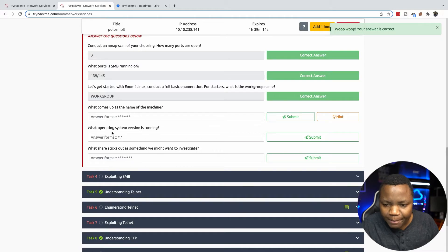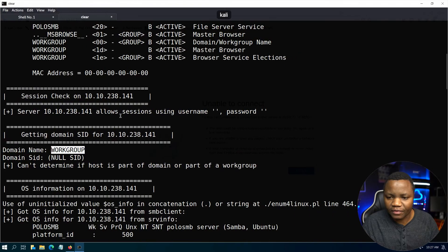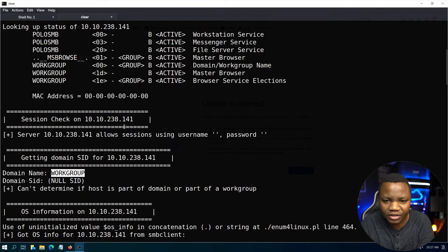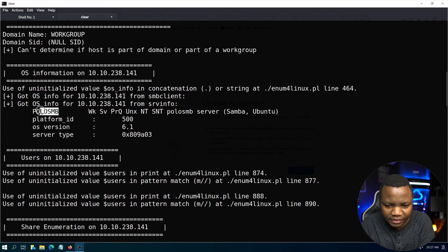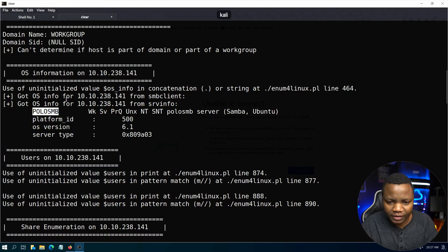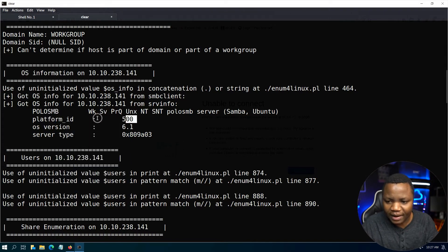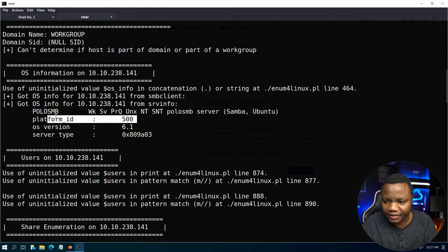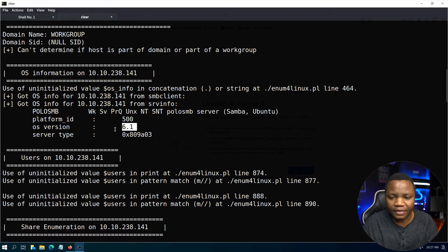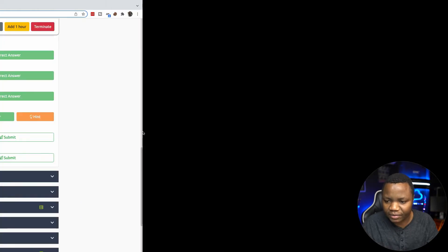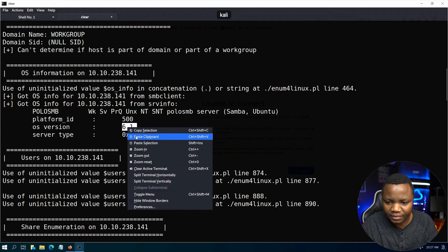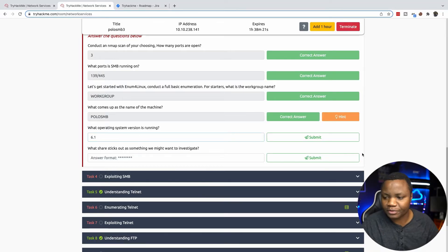What comes up as the name of the machine? From enum4linux you can find the hostname for the machine. It's called polosmb. This is where you find the name of the machine. The platform ID in this case is a Samba Ubuntu share, and here's the version. What operating system version is running? We already found that it's this one.